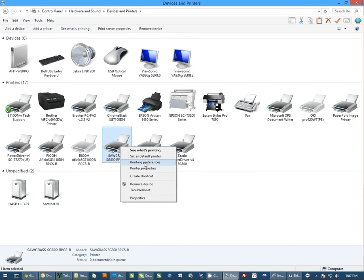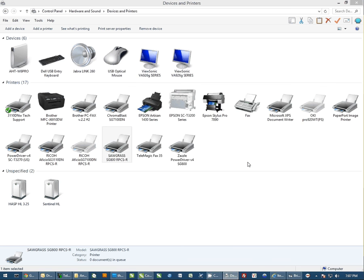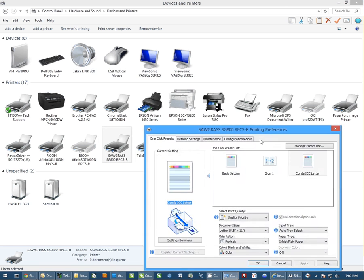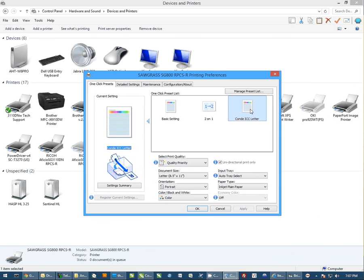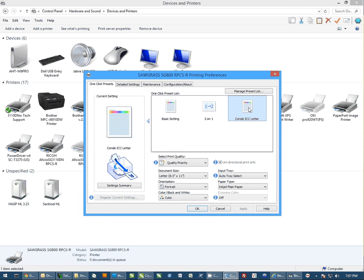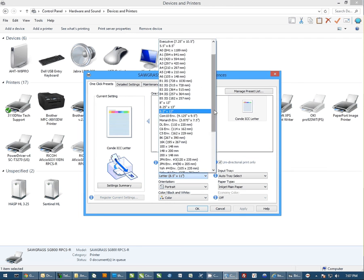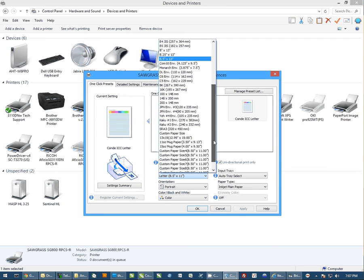Then I can right-click and go to Printing Preferences. If you have a saved setting already in the driver, you can select this. Just like here I have Condi ICC Letter, I can select that there. I can come down and select my custom paper size.